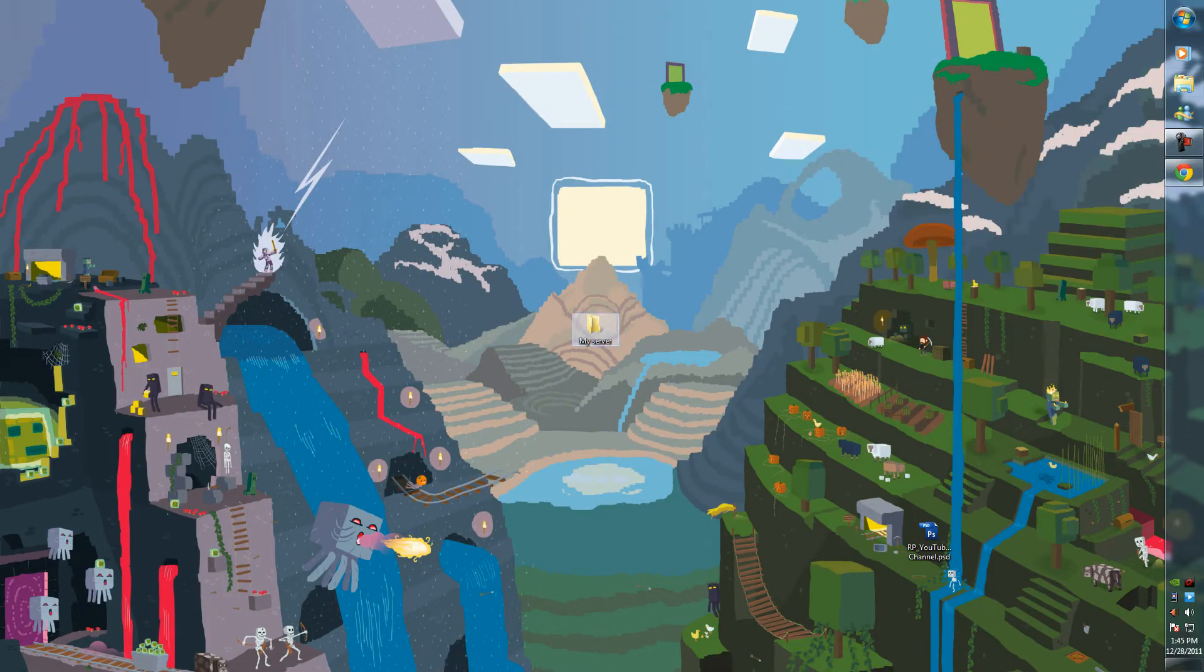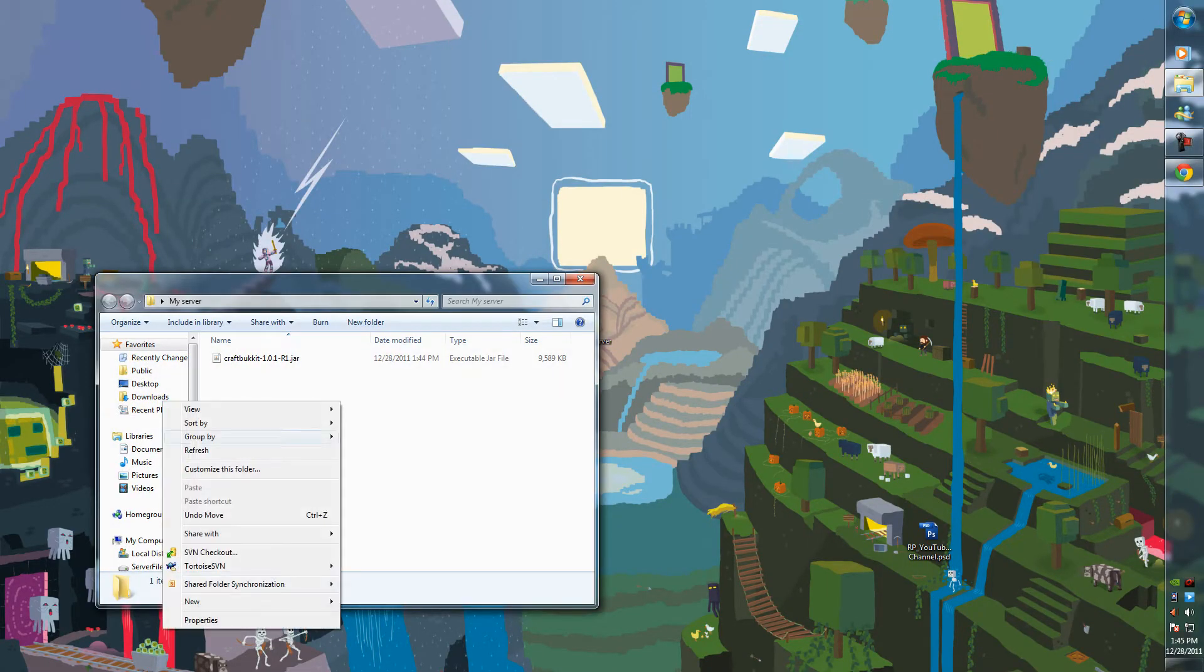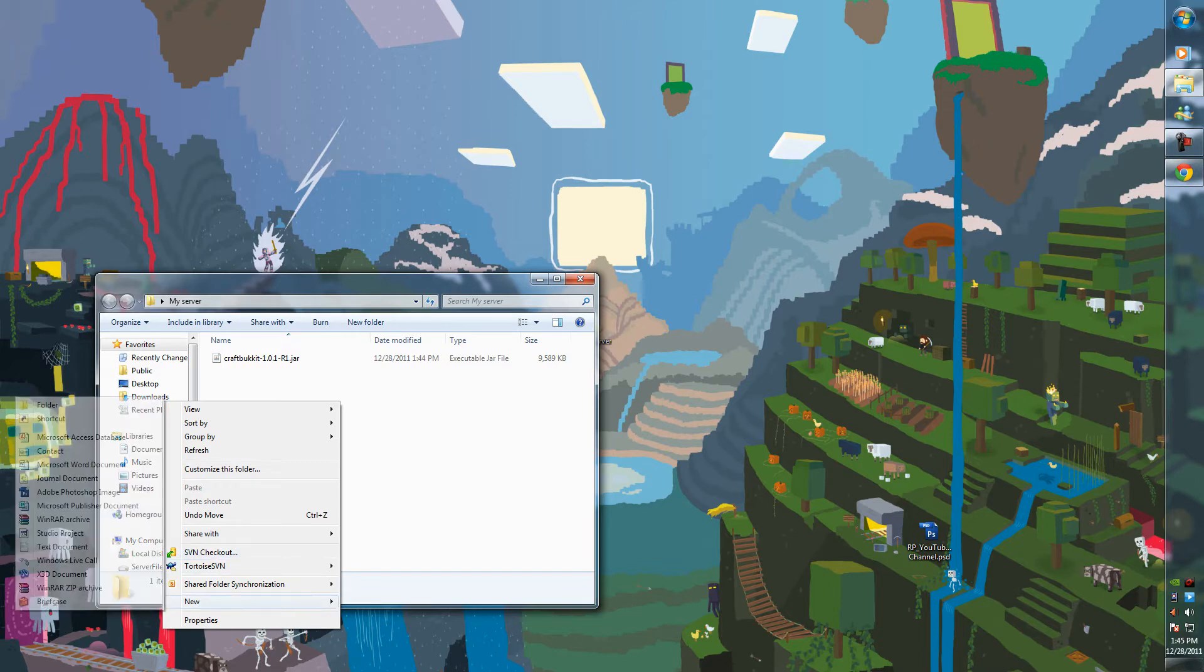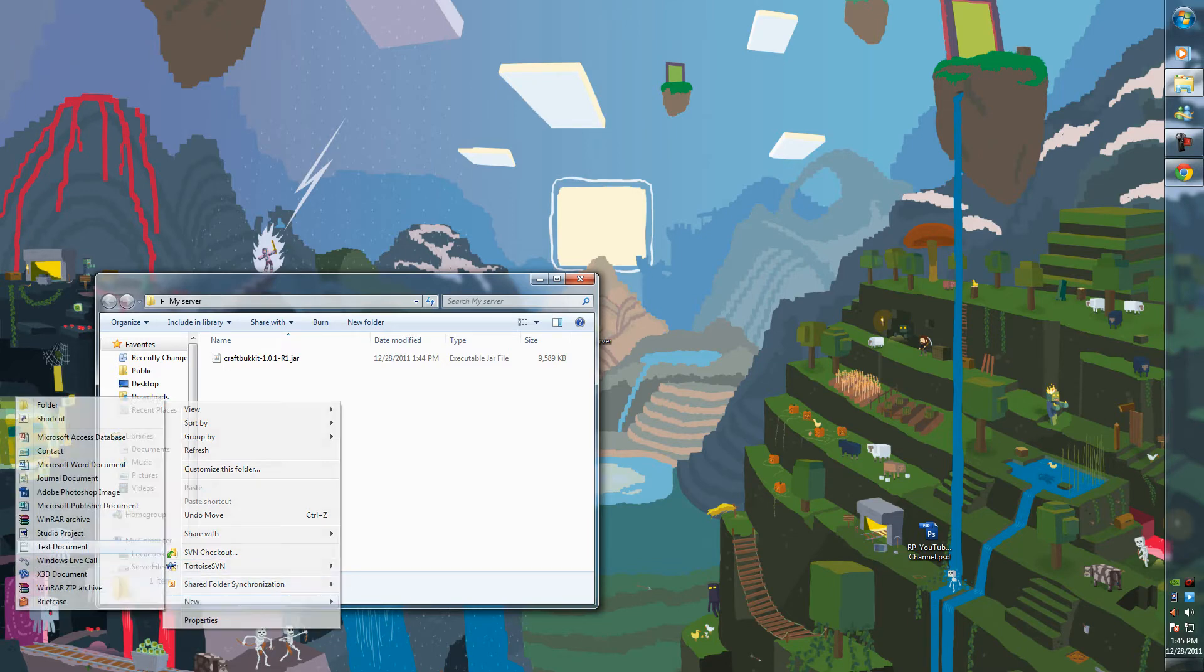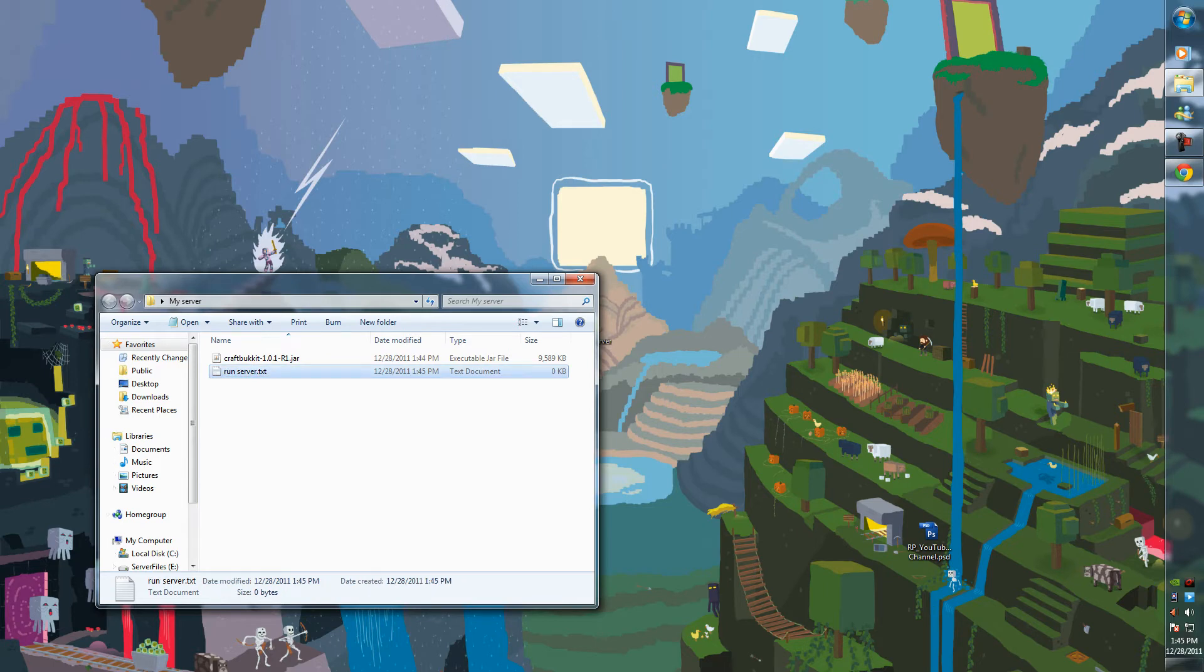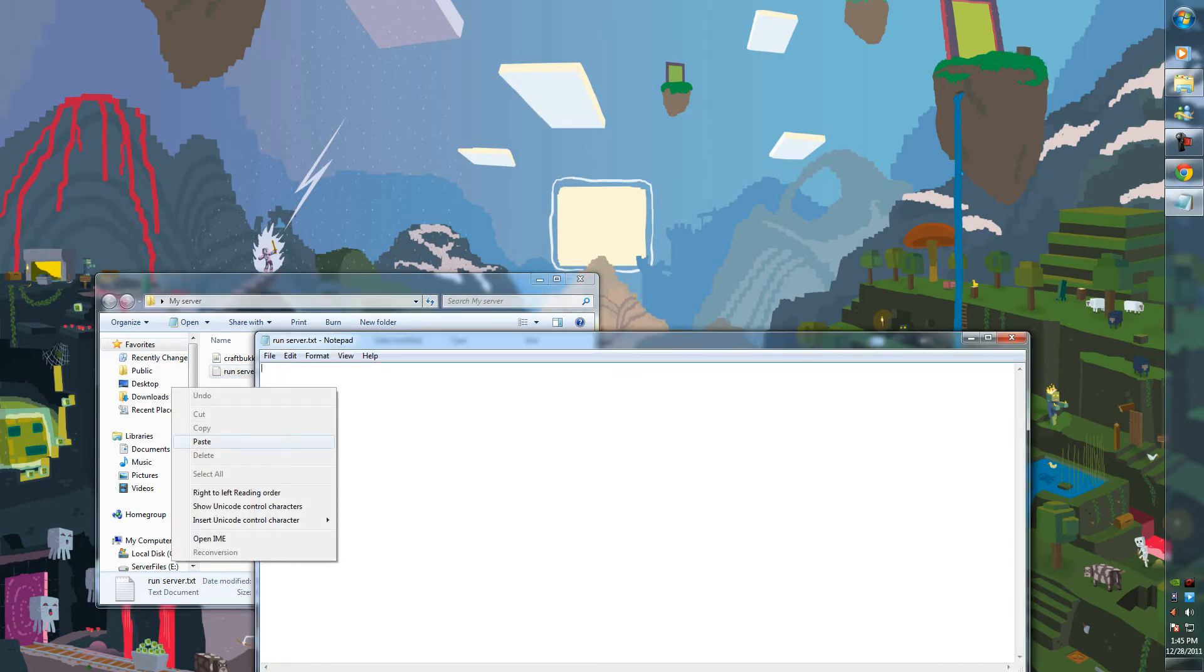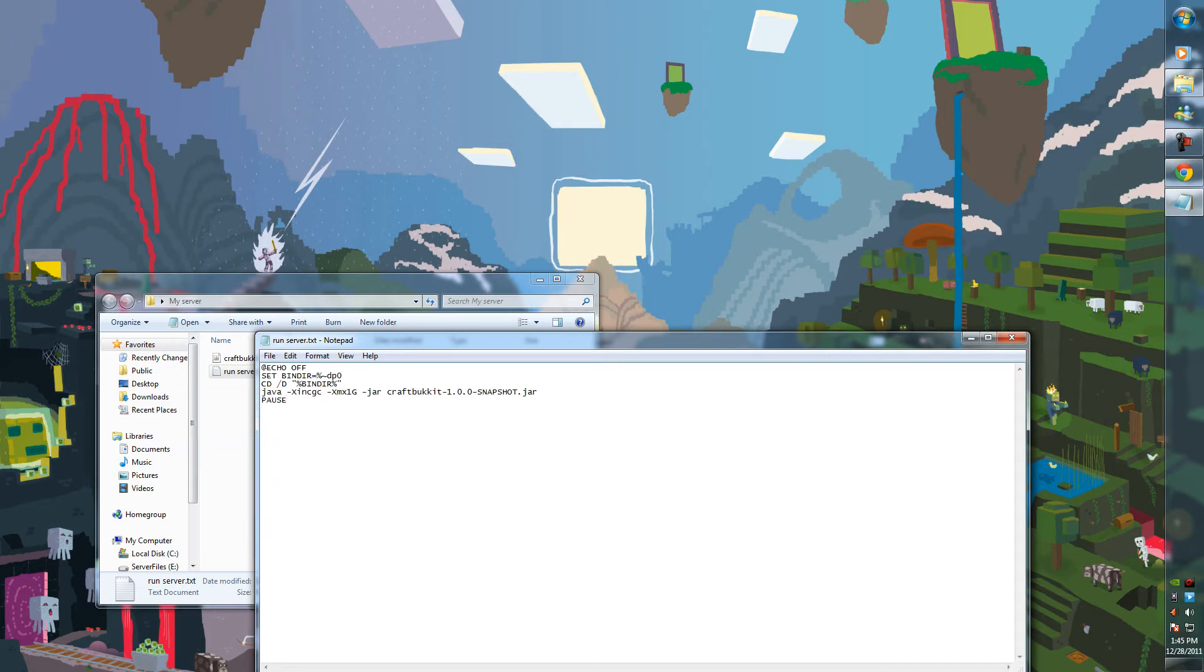Open up your folder and create a new text document. Name it 'run server.' And open it and paste the stuff you just copied from the website in there.